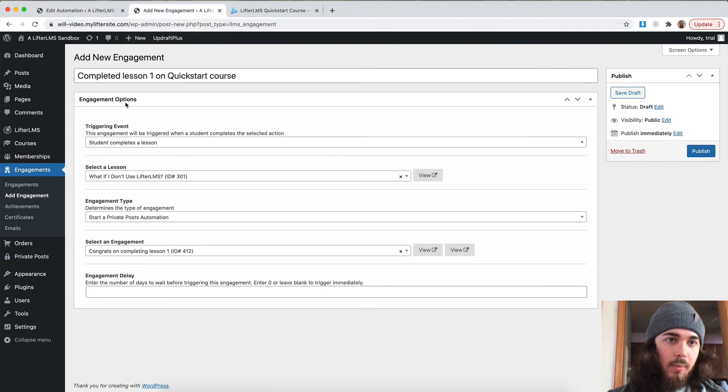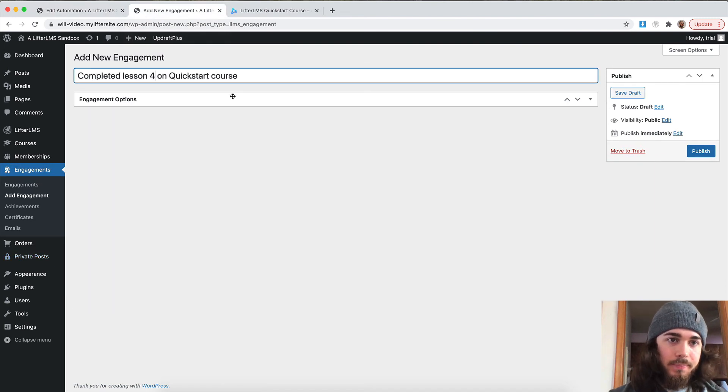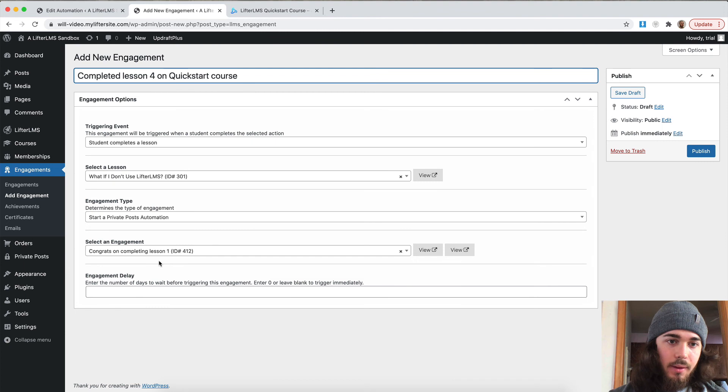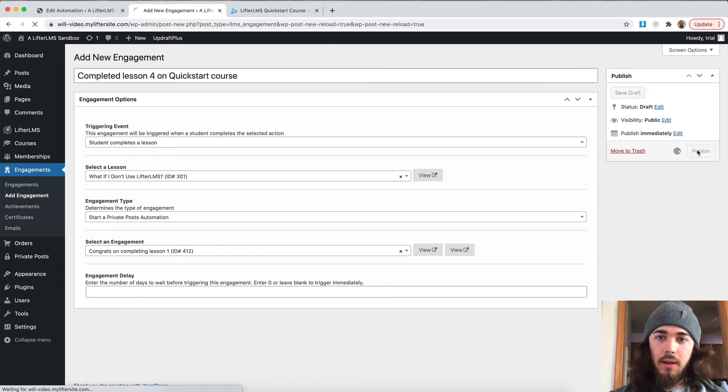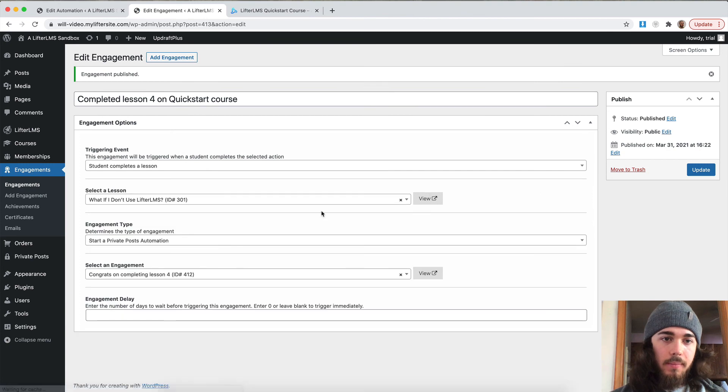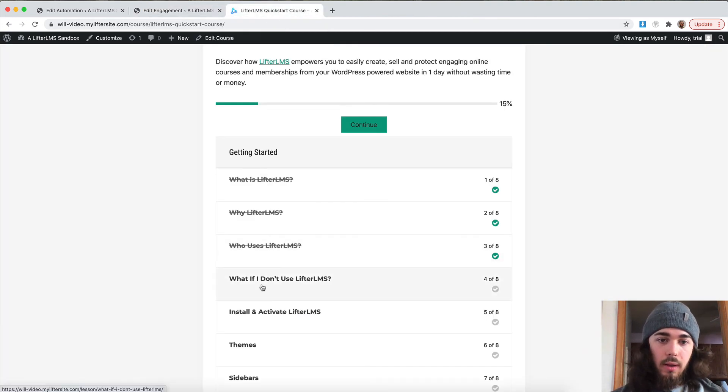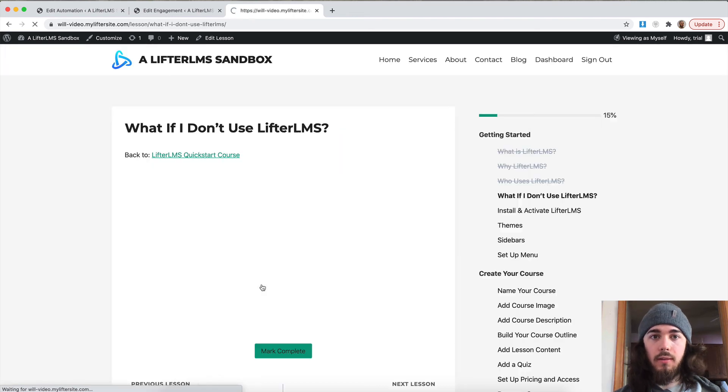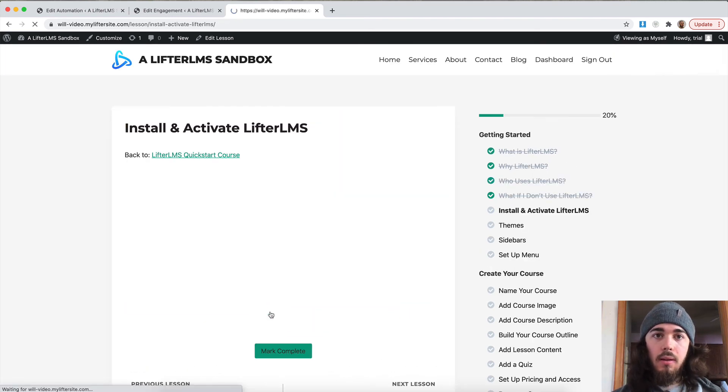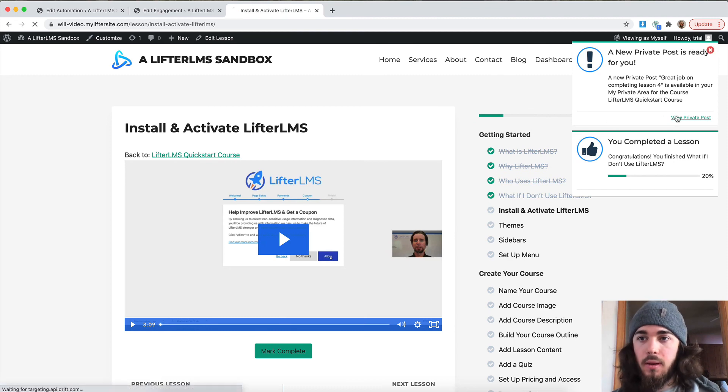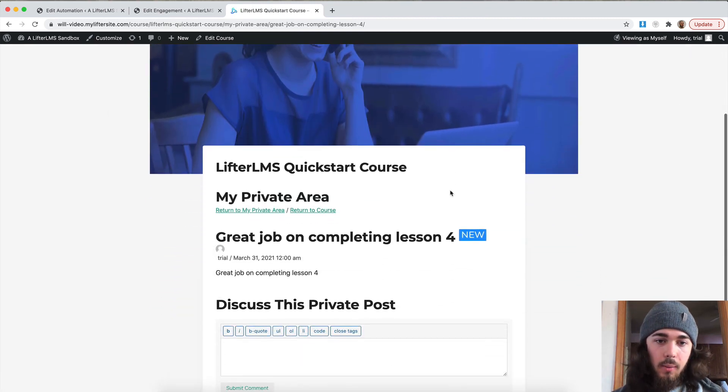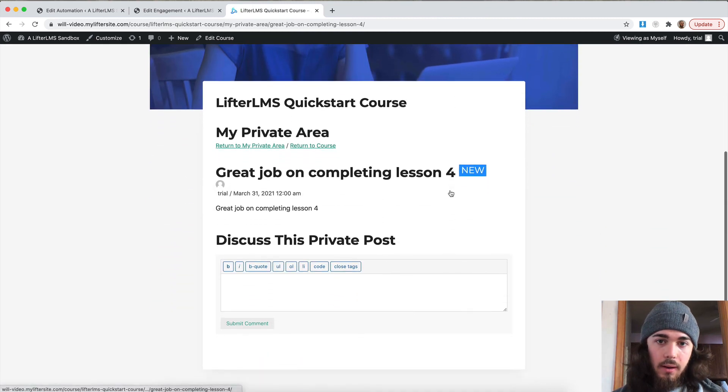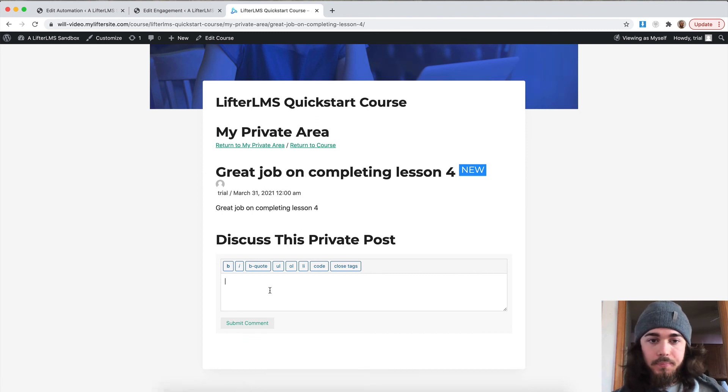All right. So back over here, this is now going to be lesson four. Perfect. So I'm going to publish on my engagement here. And now what I can do is go over to lesson four on the quick start course as a student and I'll mark complete. And there we go. A new private post is ready for me. View private post. And we have that a great job on completing lesson four.